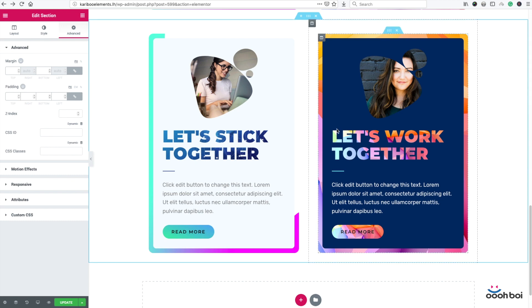Hi girls and boys, welcome to Elementor Tips and Tricks video clips. I've made this video to show you how to create image blobs in Elementor. There are three videos before this one, and if you skipped some of them, you'll find the links in the description below. It might be easier to catch the point if you watch them in sequential order, because each video is like a milestone to the final goal.